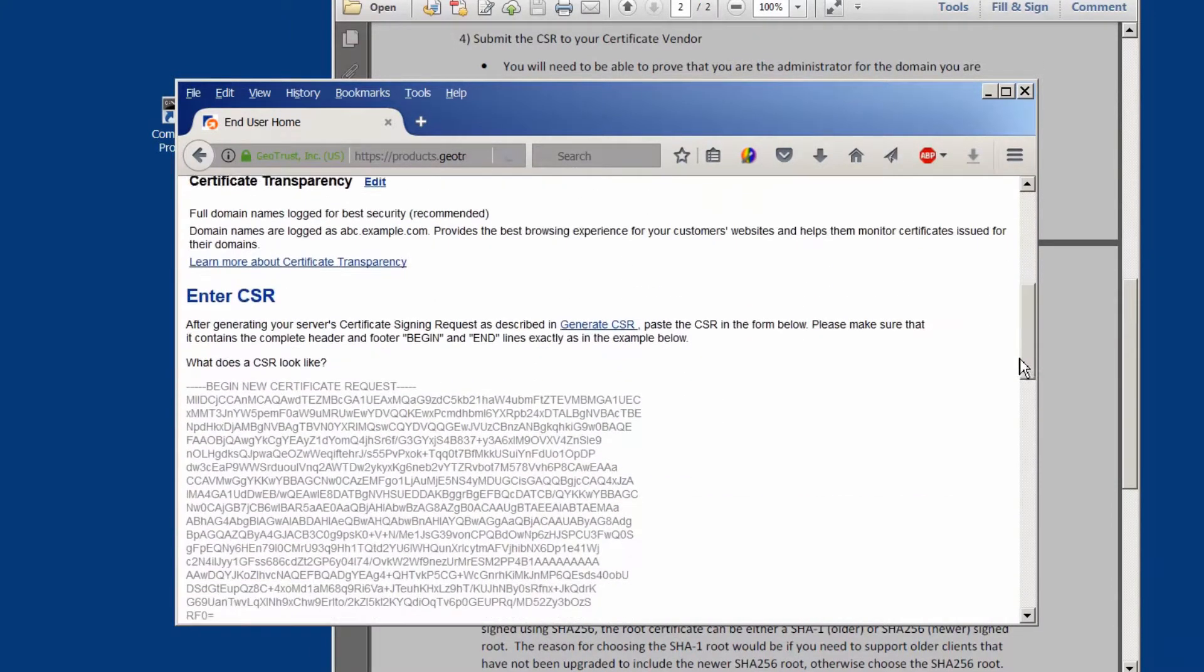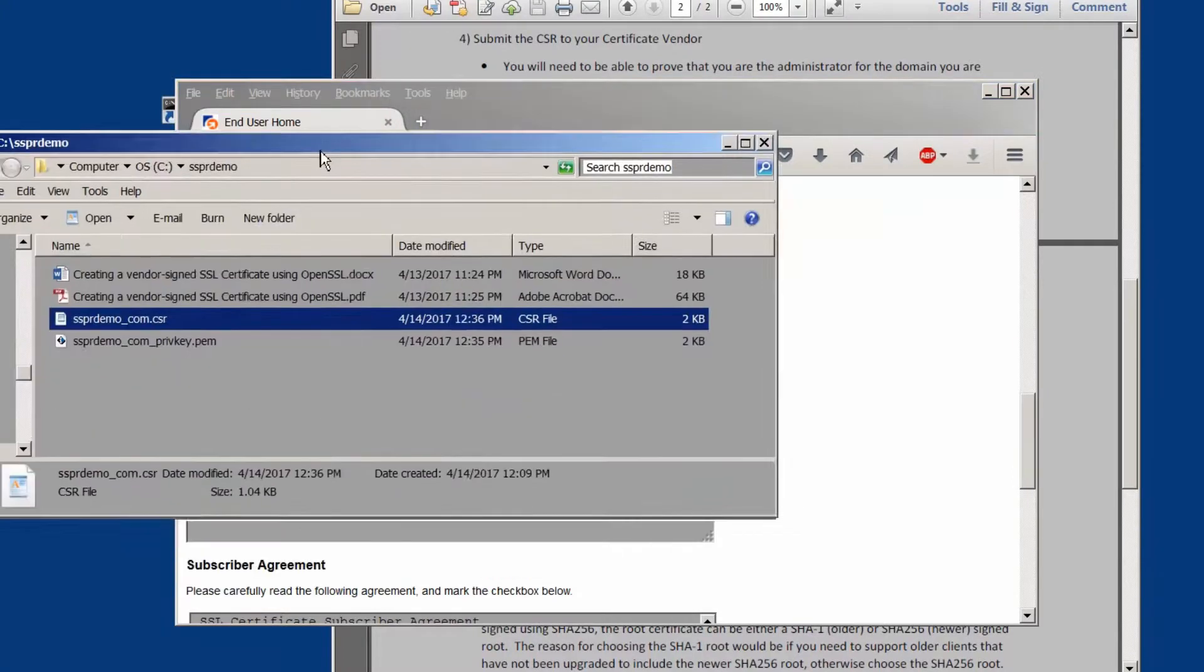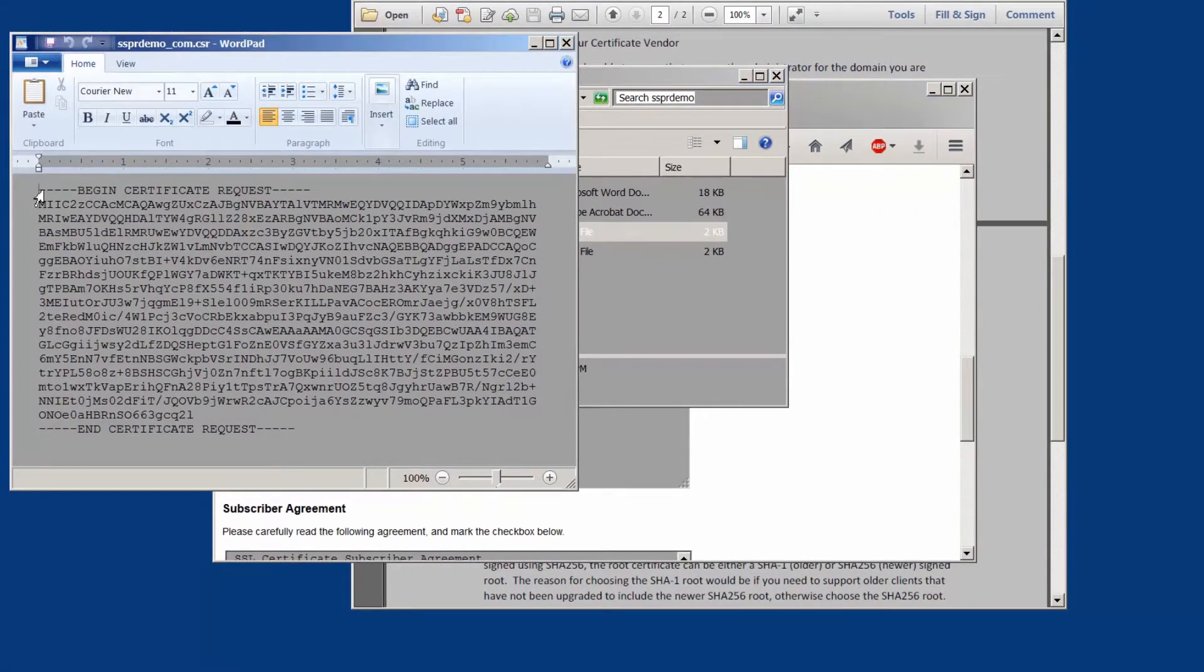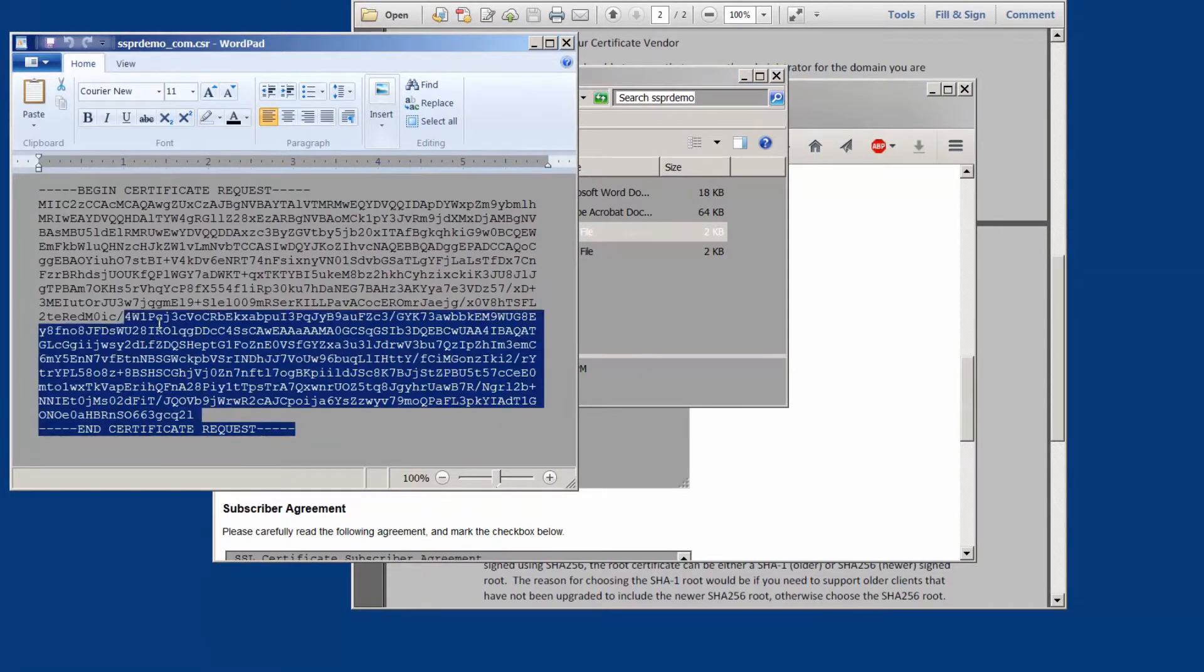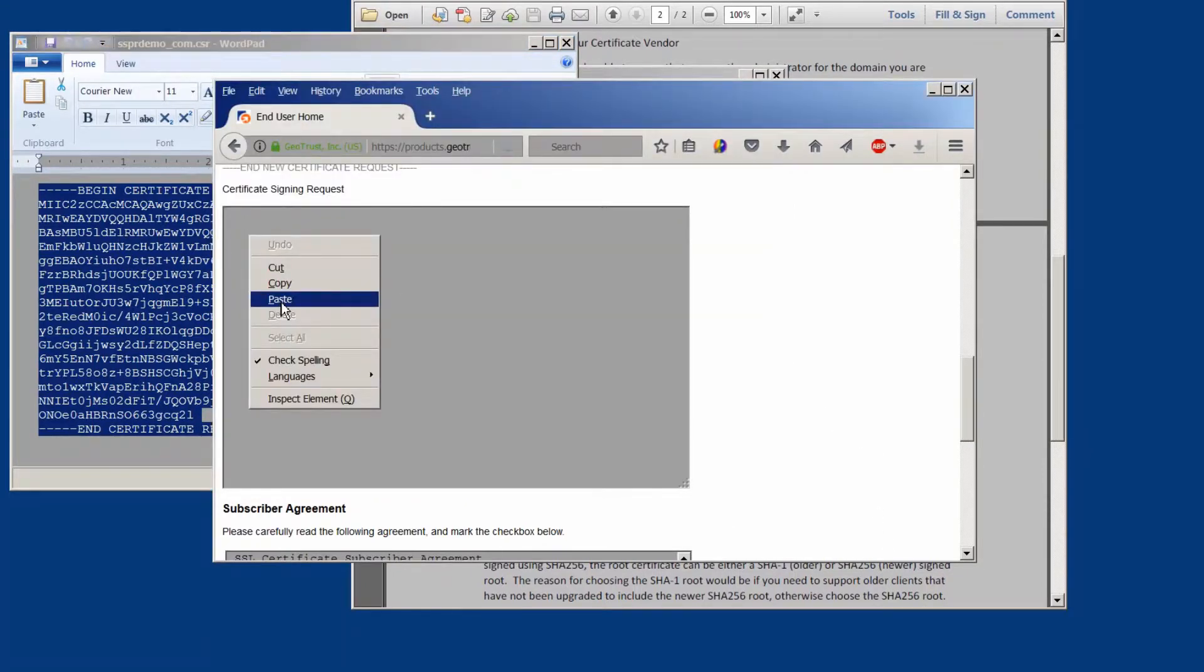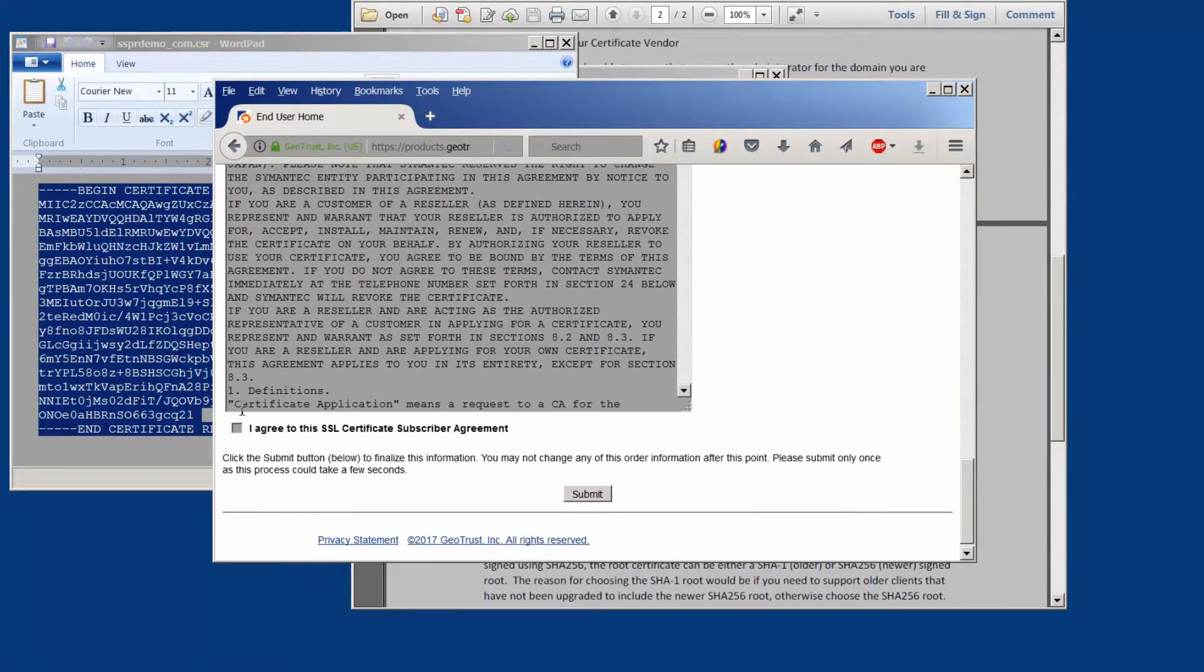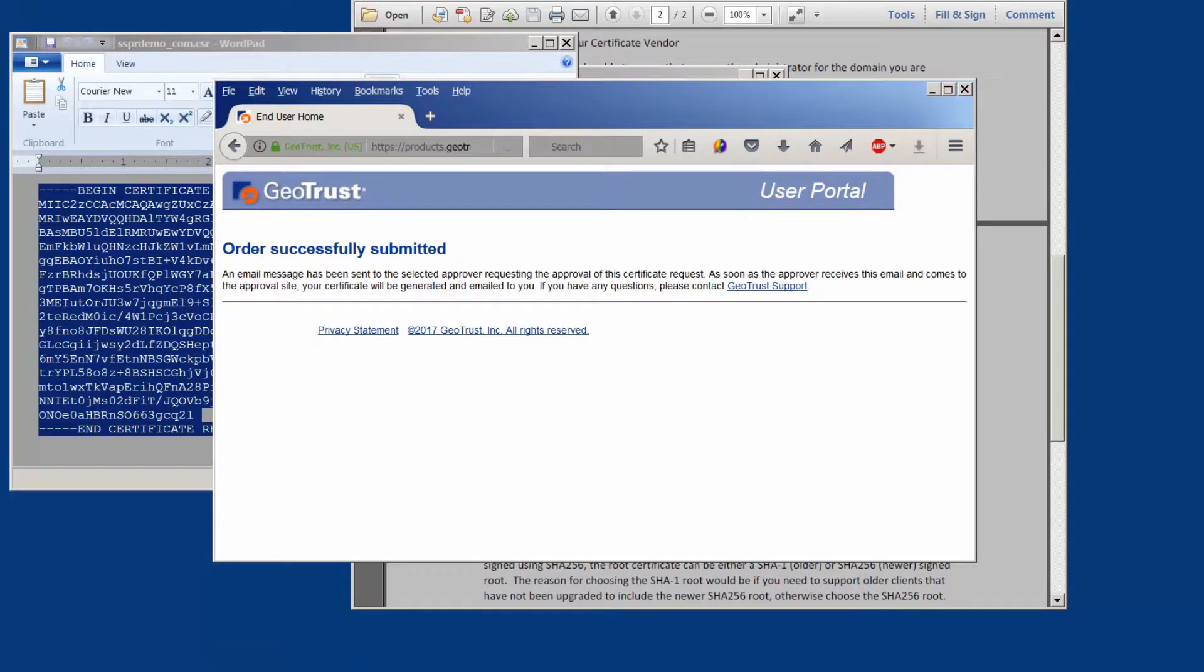The next step is they want us to enter the CSR. This is the CSR that we created in the last video. We're going to open that file, cut and paste it into their browser portal. We're going to agree to the SSL certificate subscriber agreement and submit it. Once we have submitted this we will be getting an email back from the vendor that we will have to then approve.